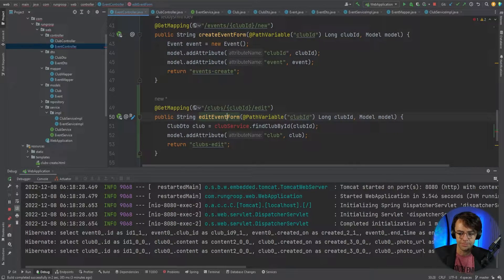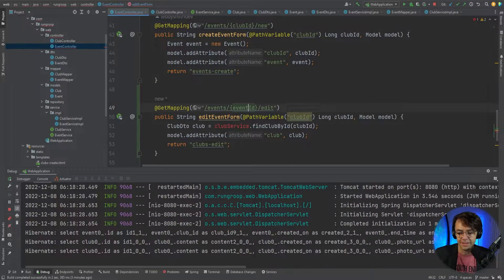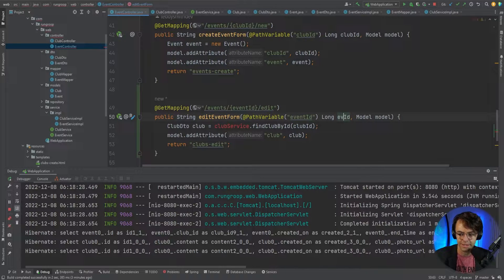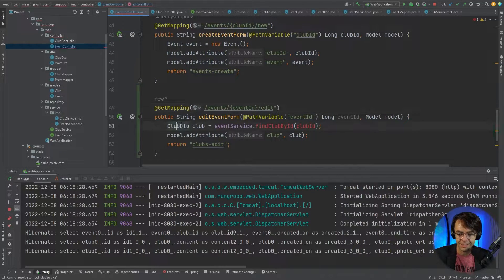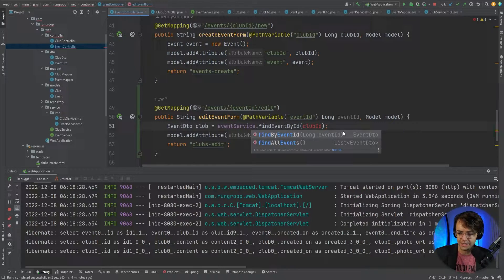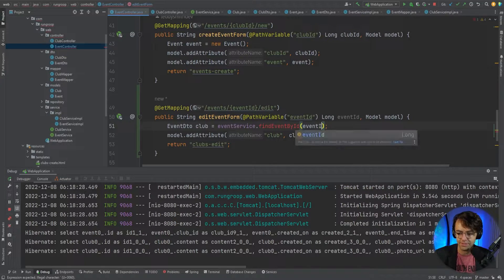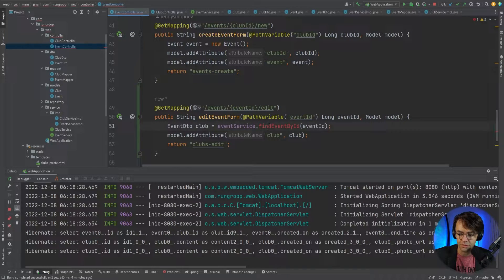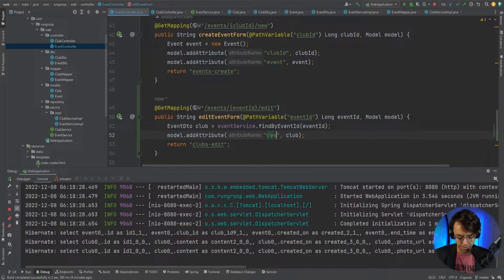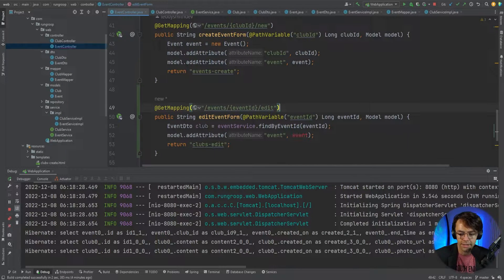This is now going to be the event edit form. We'll go through and switch out all the relevant fields. Instead of a club ID, this is now going to be an event ID. We'll call this 'event' and swap the club service for the event service. We'll need to create an update event method since we don't have one yet, though we already have get event by ID on the server side.